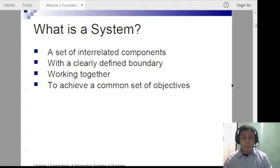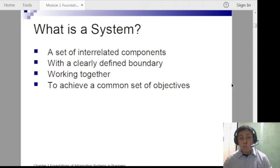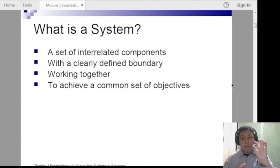Now let's define what a system is. There are four important points. Number one, a system is a set of interrelated components — it's not a one-man show. It is composed of different entities, gadgets, and tools, and they are not independent but interdependent and interrelated with each other. There is no such thing as a stand-alone component.